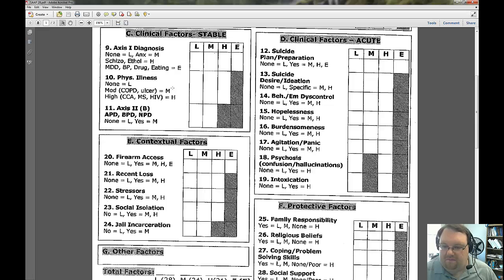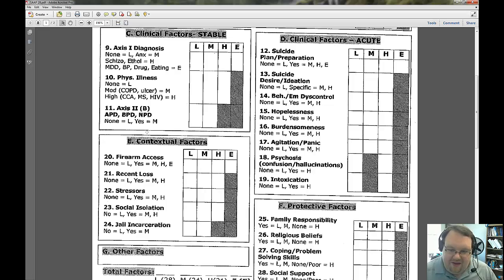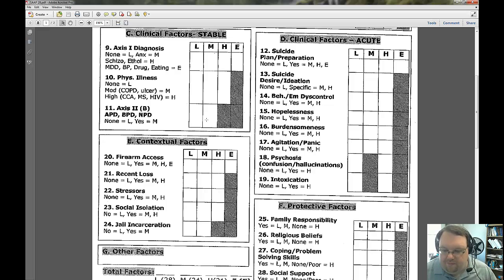For physical illness: none goes here; conditions like COPD or ulcer problems are medium; and things like MS, HIV, or cardiac problems are high. Axis II disorders — the personality disorders — if you have a personality disorder, you'd mark medium. One place I personally deviate from the measure: because borderline personality is such high risk, I tend to put it with the extreme category. But if you follow the measure as written, borderline personality is just moderate.